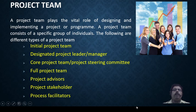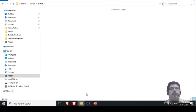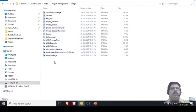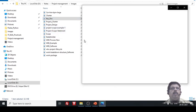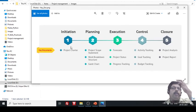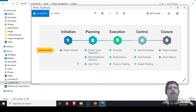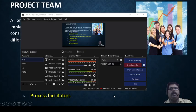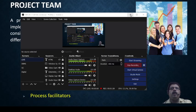We have already discussed that project initiation will be done with the project charter. I had shown you a diagram earlier — let me show you the diagram again. Here in this diagram you can see that project initiation is done by the project charter. What is the project charter and how it is used — all these things we have discussed in the previous video.